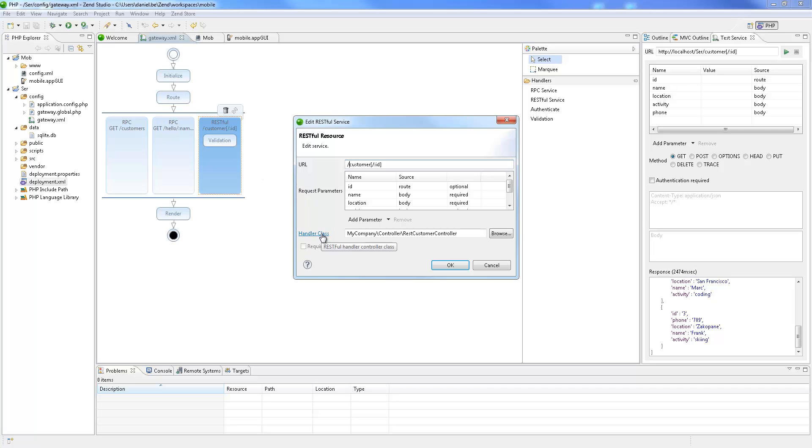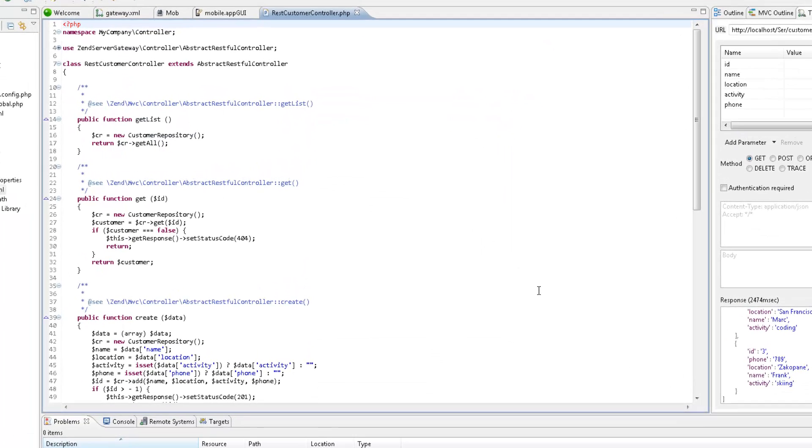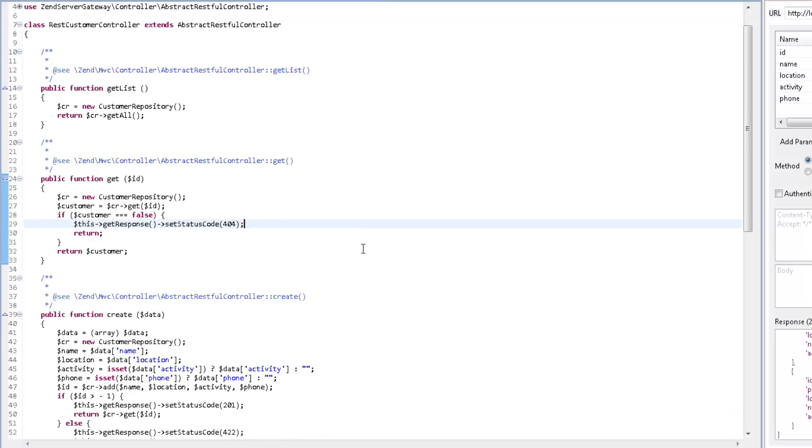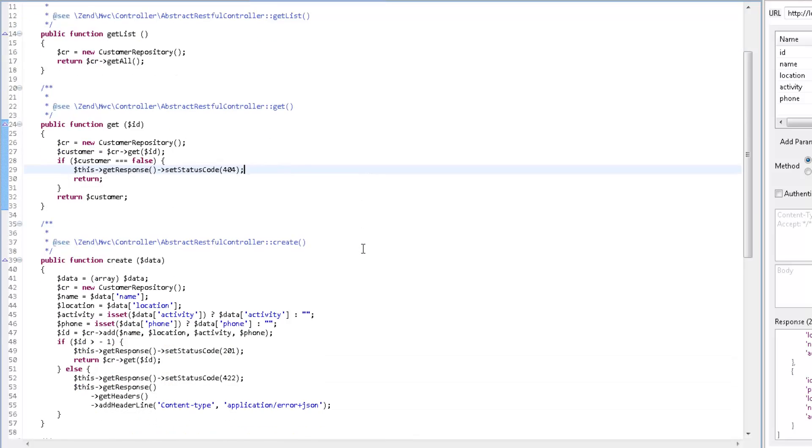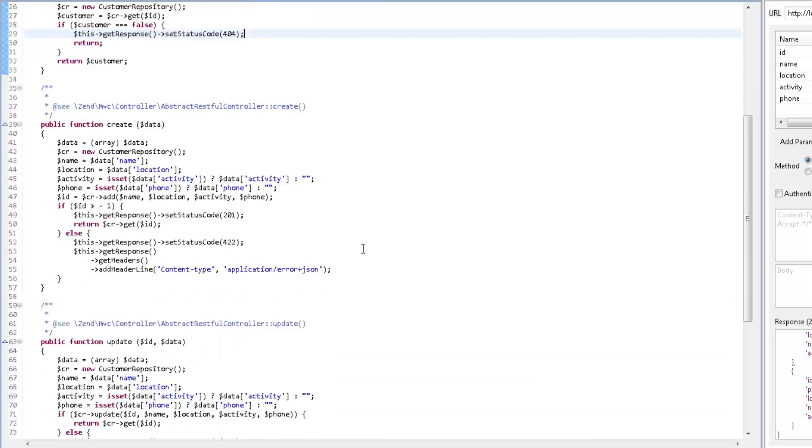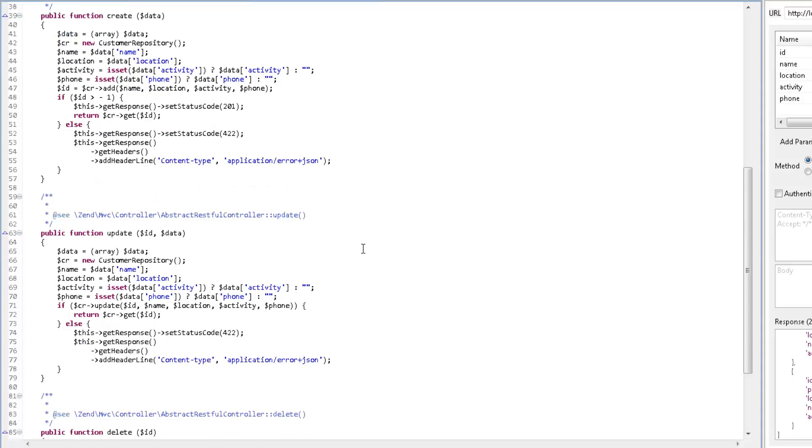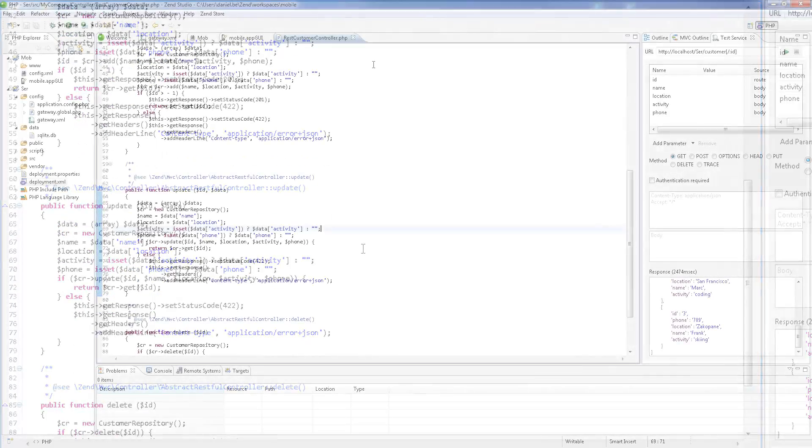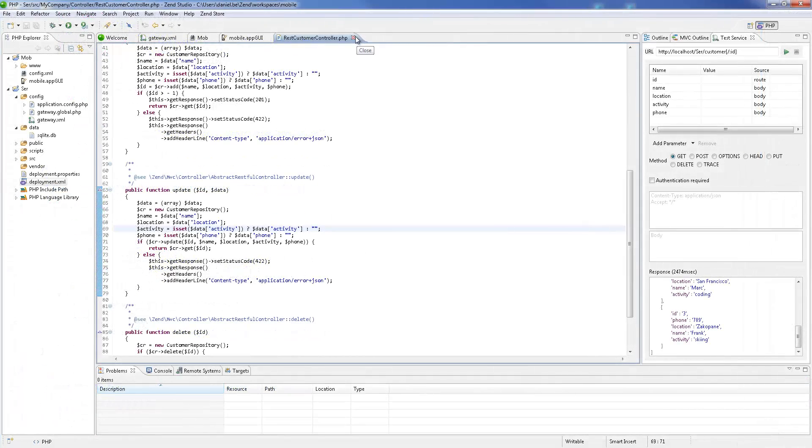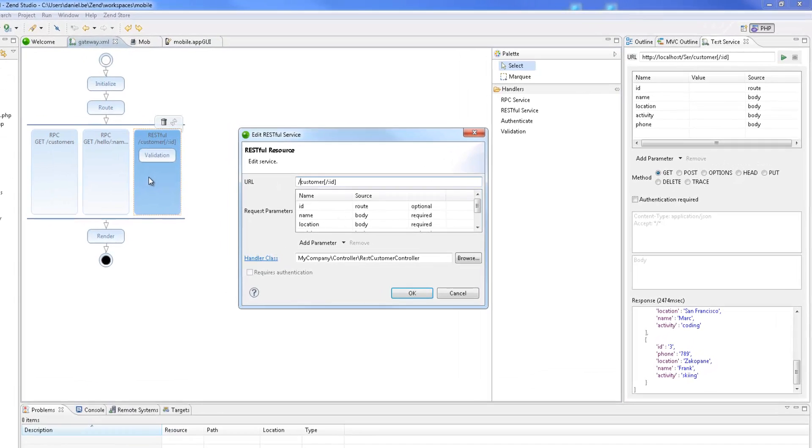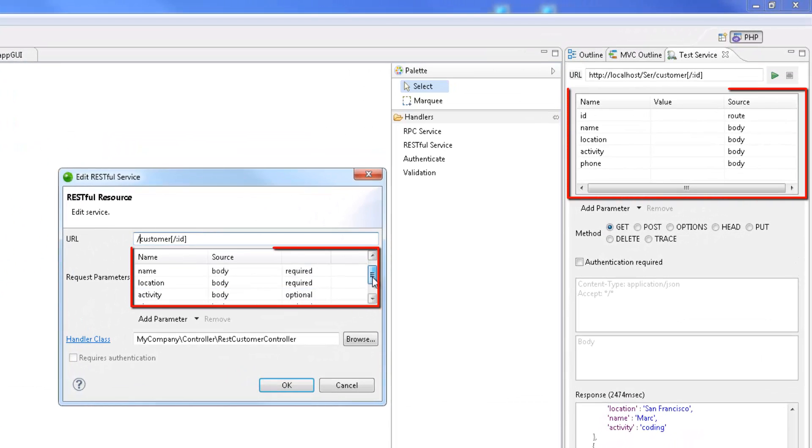Taking a closer look at this service, we can see a list of defined methods for getting a list of all the customers, adding new customers, updating customers, and deleting customers. A list of request parameters are expected to be used when the service is called. These are already listed in the test service view.